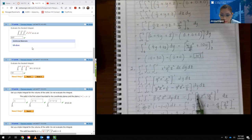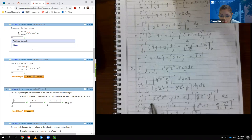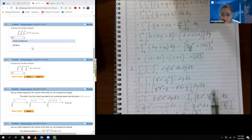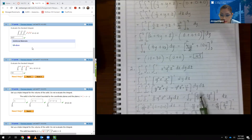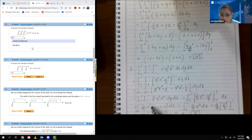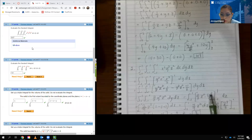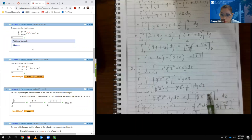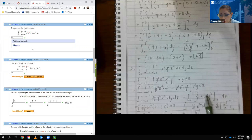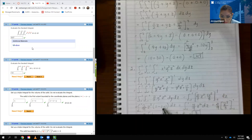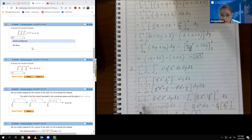The 2 thirds and z squared act like constants, and the integral of y squared is y cubed over 3, giving 2 ninths z squared. Evaluating y cubed from negative 1 to 1: 1 cubed is 1 minus negative 1 cubed which is negative 1, turning to plus, so we multiply by 2. That gives 4 ninths z squared.